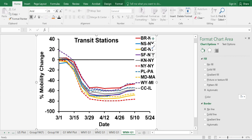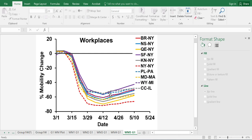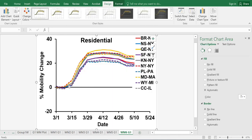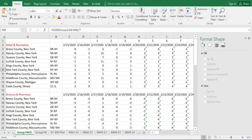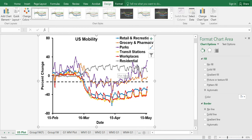For transit stations we clearly see a reduction in public transportation use. For workplaces, many individuals did not go to work during this period. For residential, there was an increase since many individuals started staying and working at home. These data taken together make sense and give us a way to compare with our case incidence and cumulative incidence calculations. Looking at the weekly graphs, they are much easier to interpret compared to daily data — the same data is much cleaner on a weekly axis, giving us better ability to make comparisons.